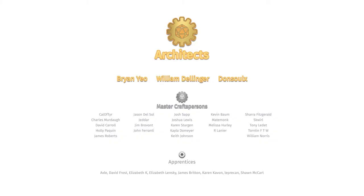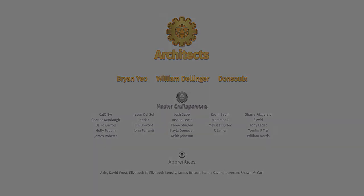Just want to say a big thank you to the supporters on Patreon, especially our architects Brian Yao, William Dellinger, and Don Soul X. Apologies if I mispronounced your names. Become a patron today and you will get this adventure as part of your Master Craftspersons or Architects membership. Go to patreon.com/GameGearMaster.